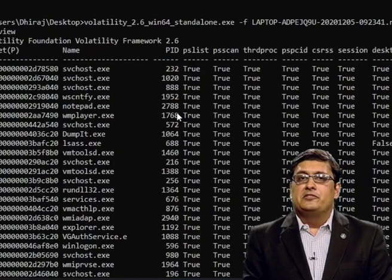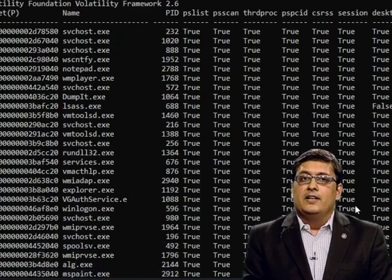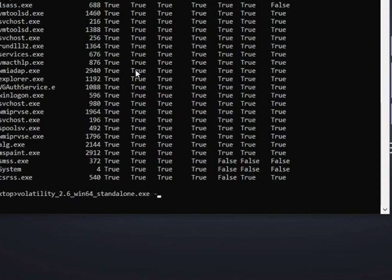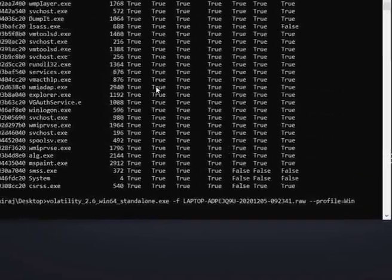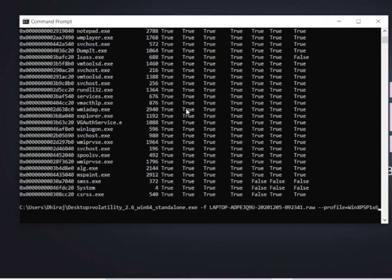After seeing the running processes, a good thing to do is to check open connections on the system. We type: volatility -f [filename] --profile=WinXPSP1x64 sockets. This is how we analyze the contents of the RAM after dumping it onto a non-volatile storage.